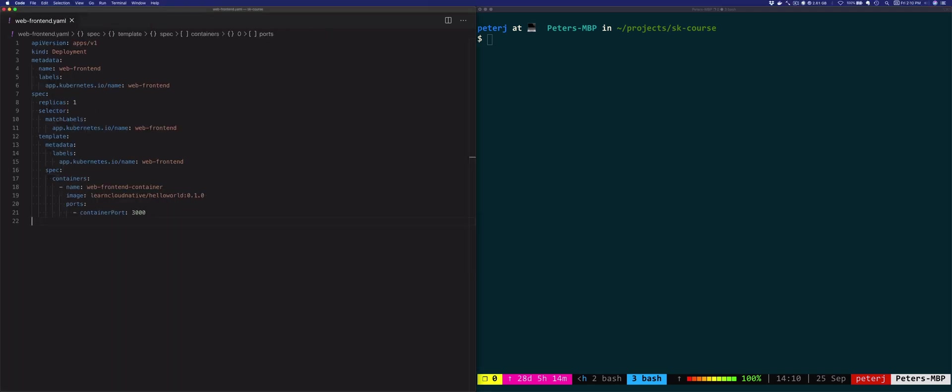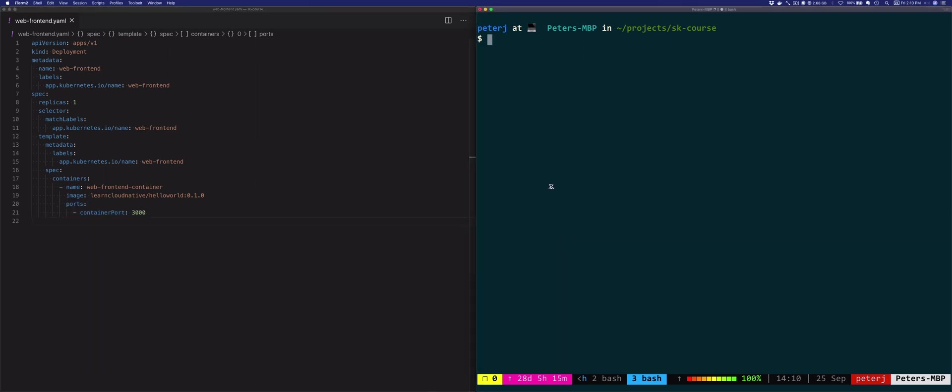I'll just paste the YAML here. Now comparing this deployment to the previous one, you'll notice that we changed the resource names and the image that I'm using. One new thing we added to the deployment is the ports section. Using the container port field, we are setting the port number that the web server listens on.